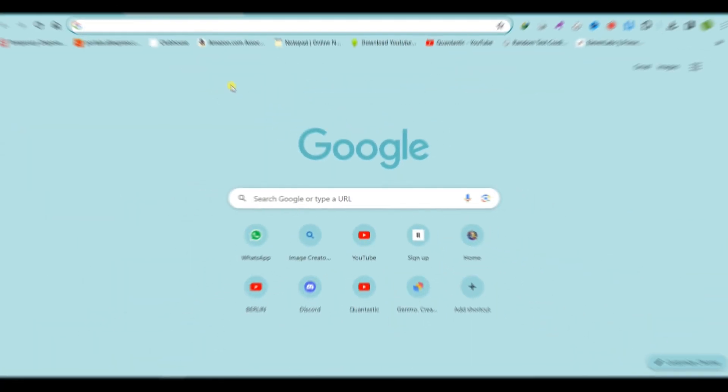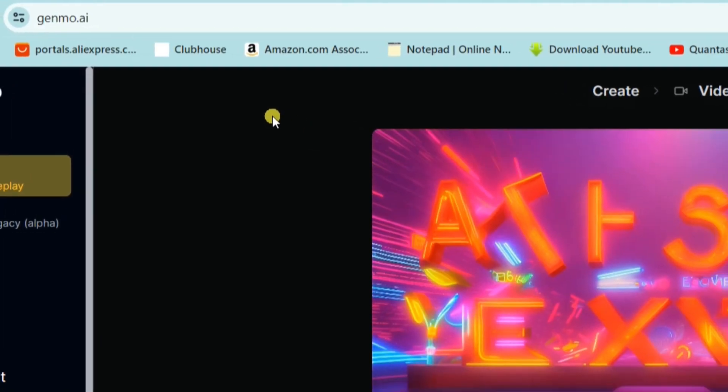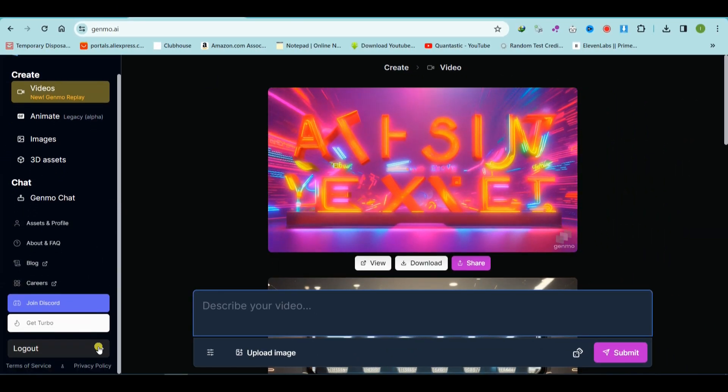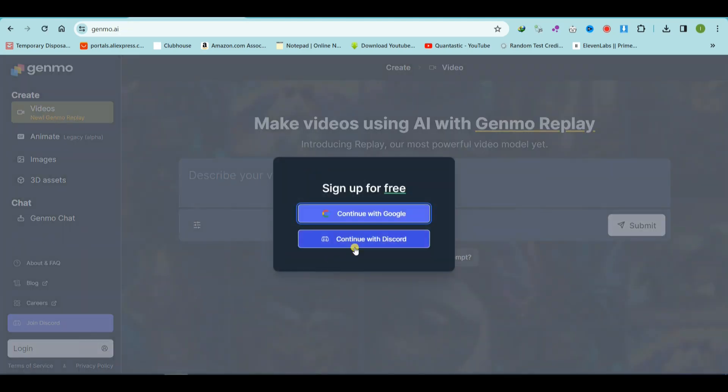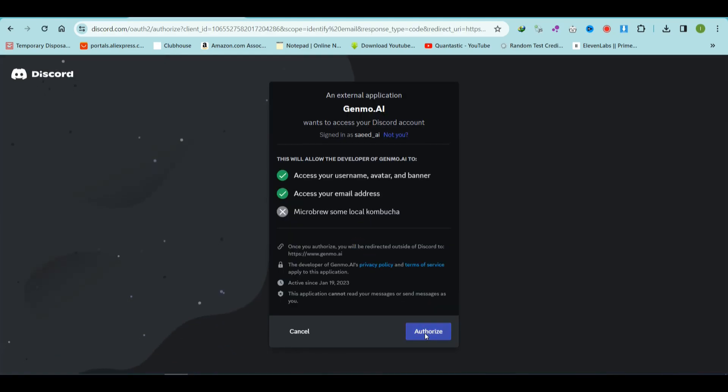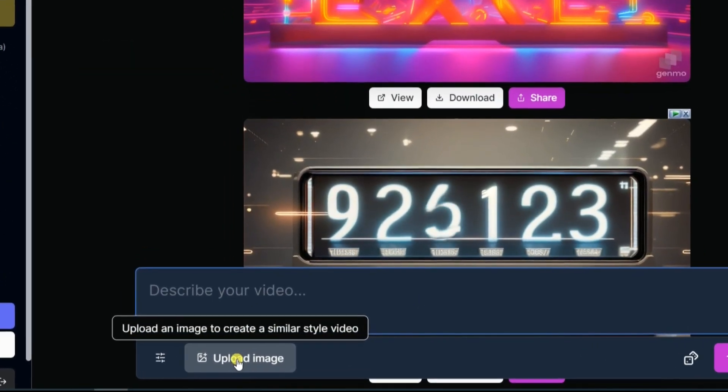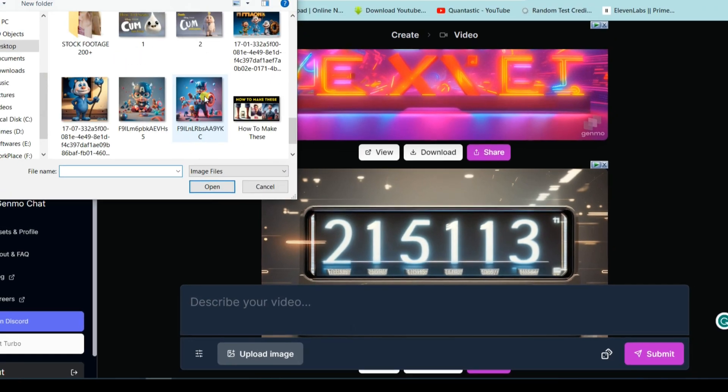Step 2. Visit the official Genimo.ai website and create a free account using your Google or Discord ID. Once you're logged in, proceed to upload your AI-generated image.